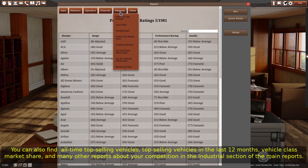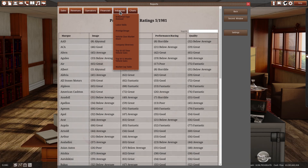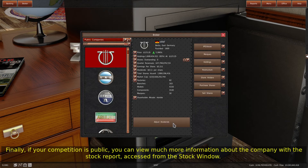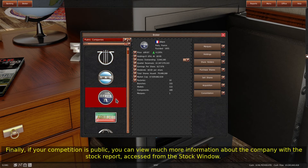You can also find all-time top-selling vehicles, top-selling vehicles in the last 12 months, vehicle class market share, and many other reports about your competition in the industrial section of the main reports. Finally, if your competition is public, you can view much more information about the company with the stock report, accessed from the stock window.